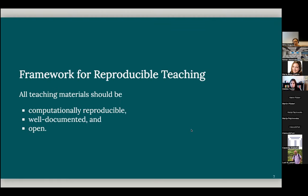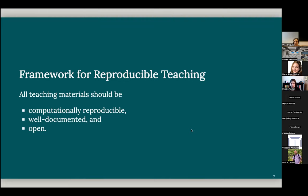So framework for reproducible teaching is not really much different than framework for reproducible research. So we say all teaching materials should be computationally reproducible, well documented, and open. If we can do this for research, why not do it for teaching as well?